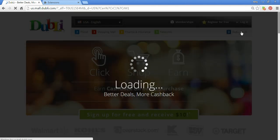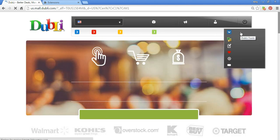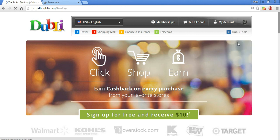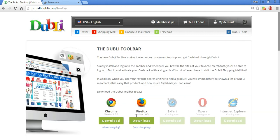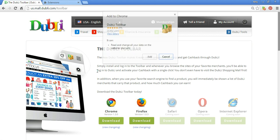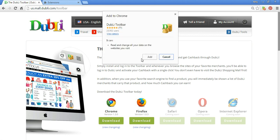Then what you're going to go up to is Doobly Tools, you're going to go to toolbar, and you're going to download it to either one. I'm going to just do Chrome, just to show you how easy it is.